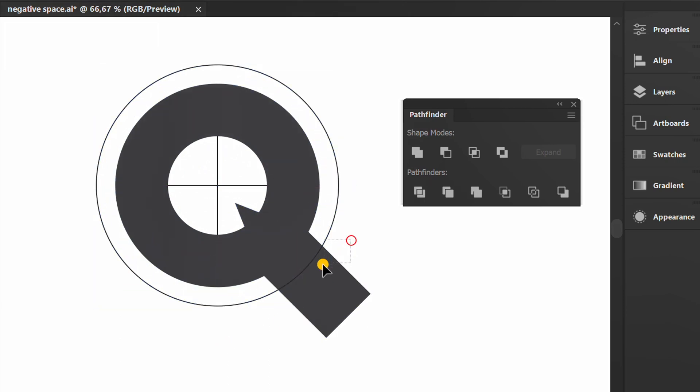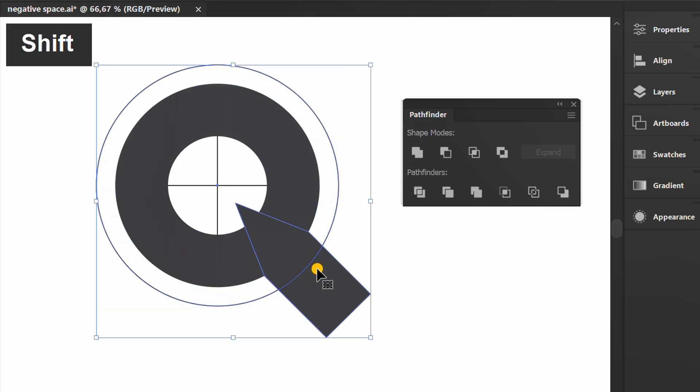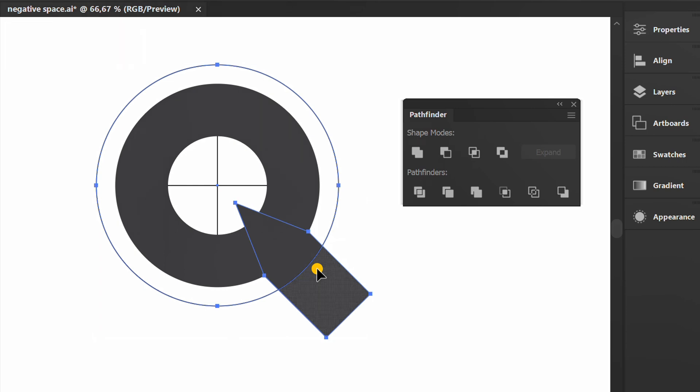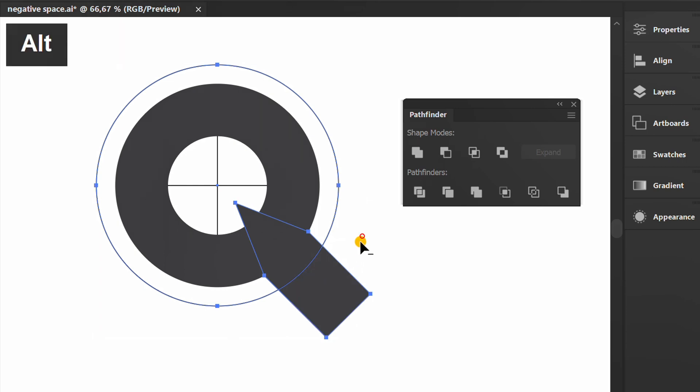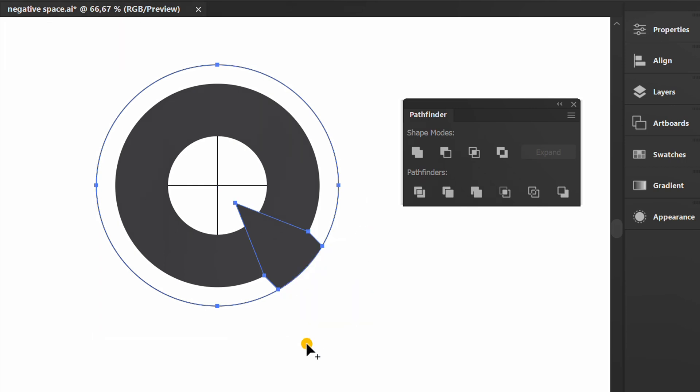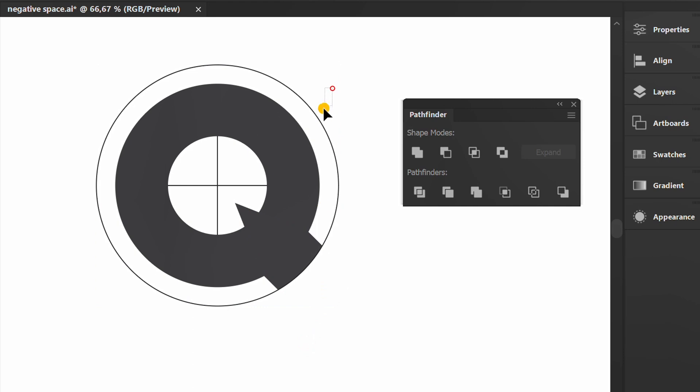Select these two objects. Shift M to shape builder. Hold ALT and delete this. And delete this too.